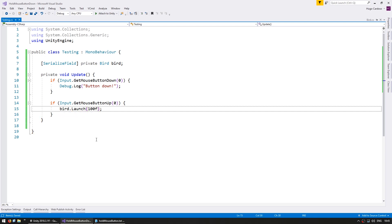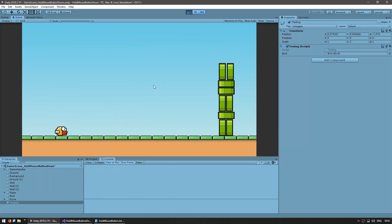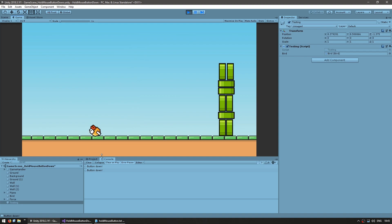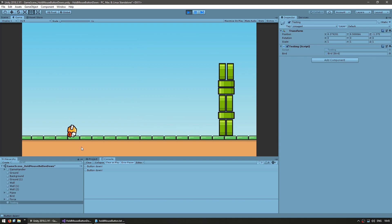Let's test and see the code in action. Here's my bird — if I click, when I press down it just logs 'button down', and when I let go the bird flies up. So we have the launch logic working. Now the goal with this video is to test for holding down the mouse button, so let's work on making the force dependent on how long we hold the button down.